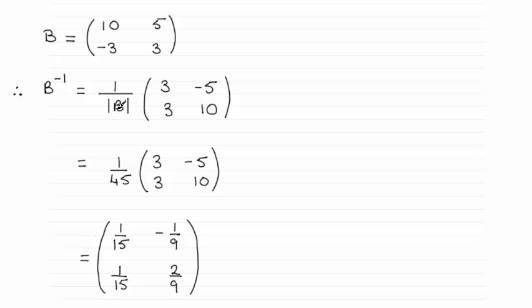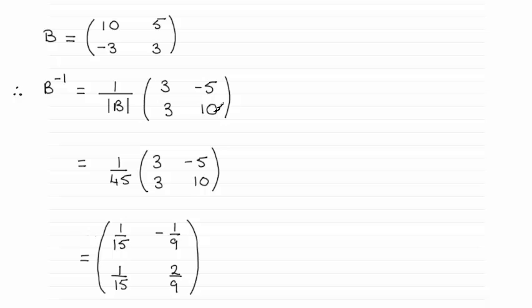And then what we do is we switch these two elements in the leading diagonal, so you'll see I'll switch them around. And then switch the sign of these two elements, so from 5 we get -5, and from -3 it goes to 3.